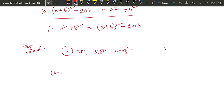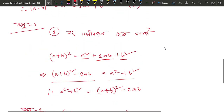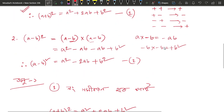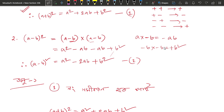a minus b whole square equals a square minus 2ab plus b square. How many times have we seen a minus b whole square? I'll give a minus b whole square.